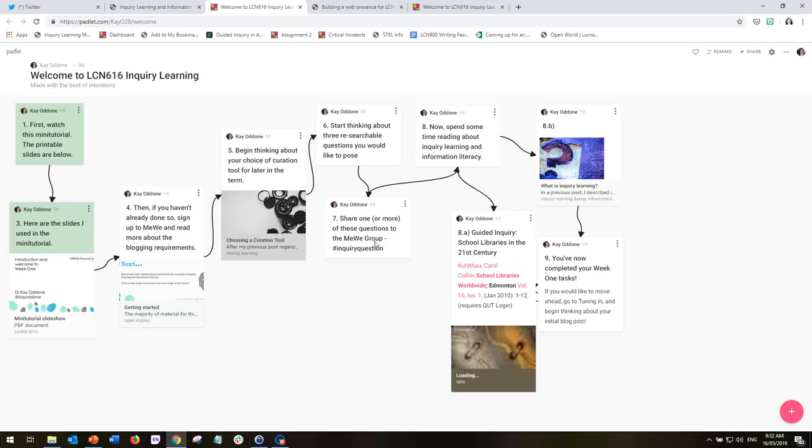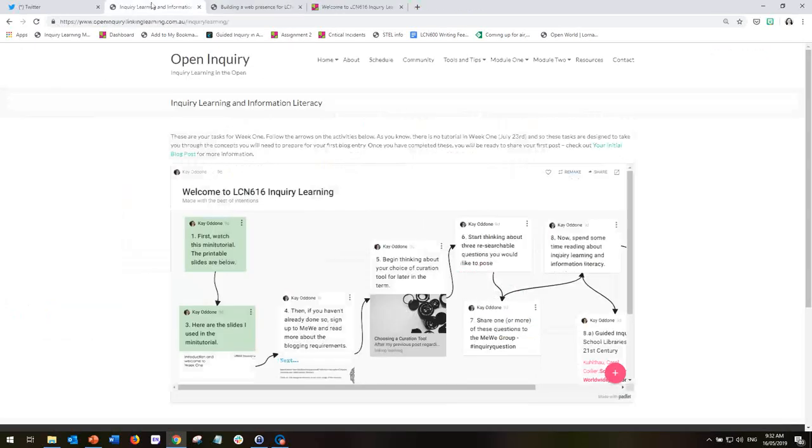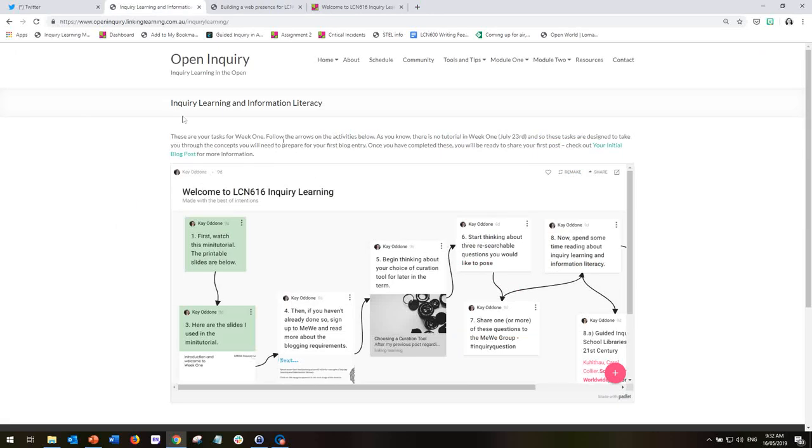It looks like a lot, but it really won't take you very long, and especially if you use the time that's usually allocated to the tutorial that we will be having. So that's the very first Week 1 tutorial.